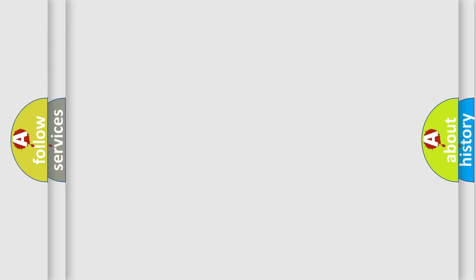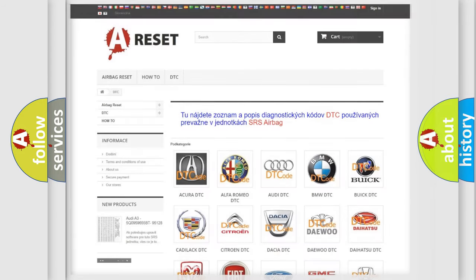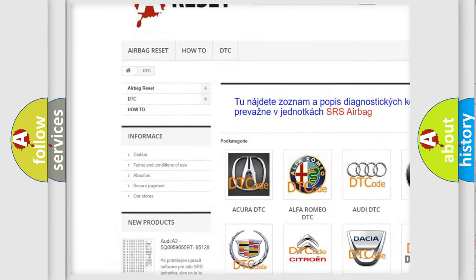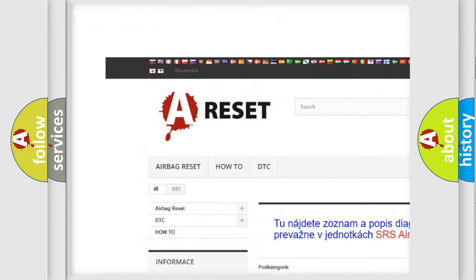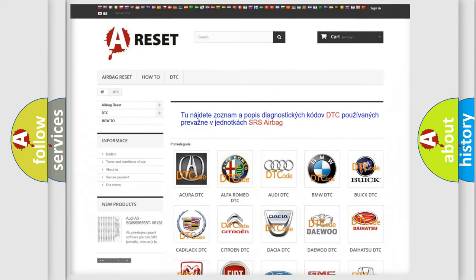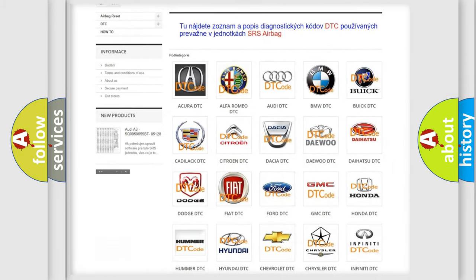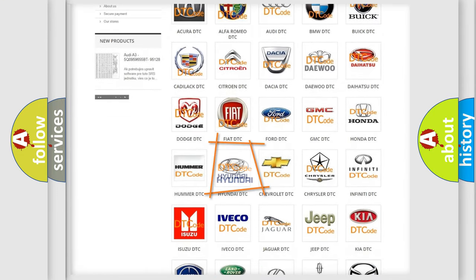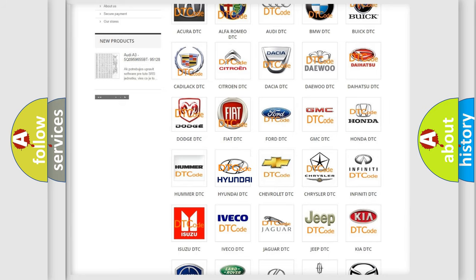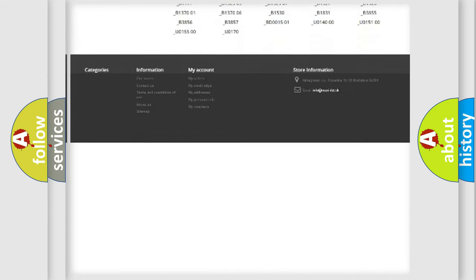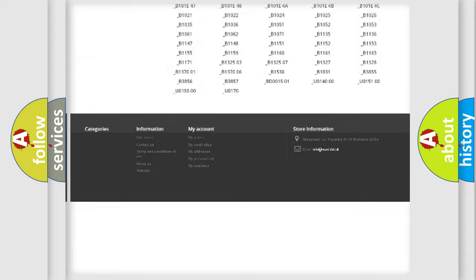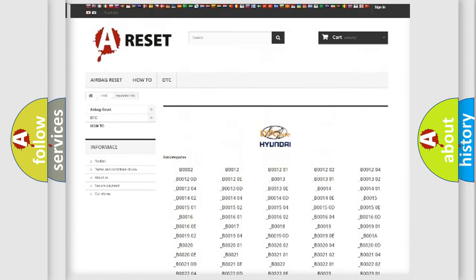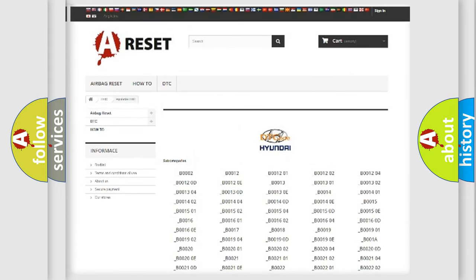Our website airbagreset.sk produces useful videos for you. You do not have to go through the OBD-2 protocol anymore to know how to troubleshoot any car breakdown. You will find all the diagnostic codes that can be diagnosed in Hyundai vehicles.